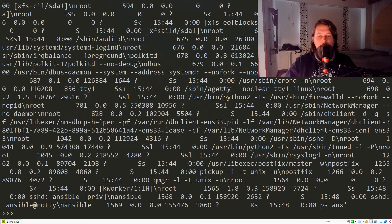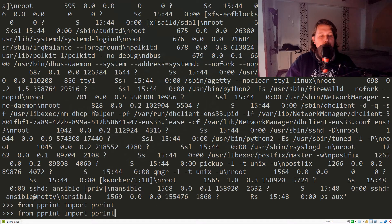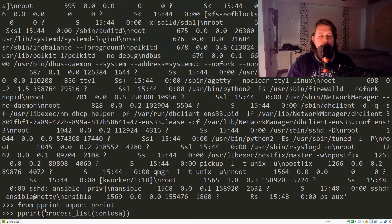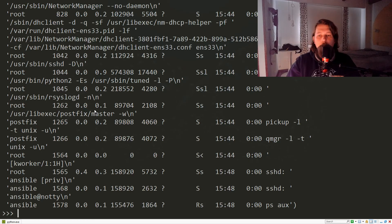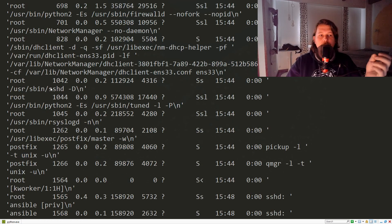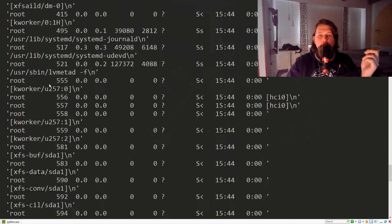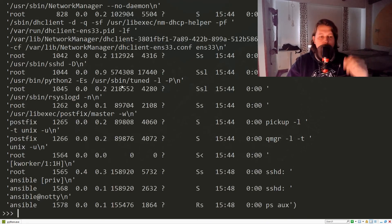What we can do is import from the `pprint` module the `pprint` function and pretty print the whole output. This is not necessarily going to work in all cases, but as you can see, we have much better output.